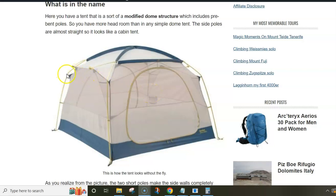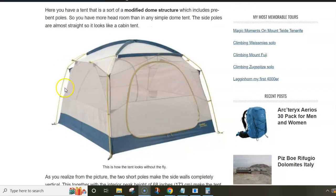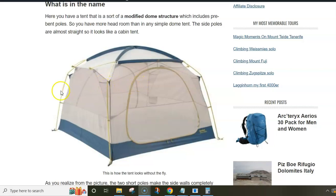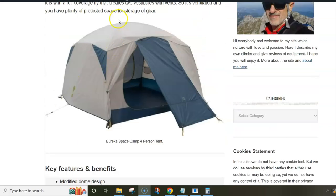The main poles are pre-bent as you see, so this is really a nicely built structure where you have lots of head space and it looks like a cabin style tent.